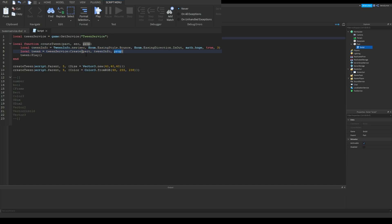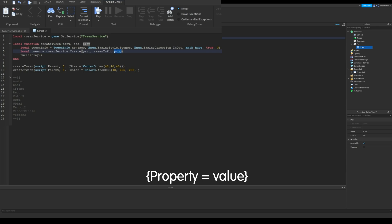Next one is our tween. We create it with create function of tween service. First parameter needs to be an object. In this case, it will be a part. Tween will happen on this part. Second one needs to be a tween info object. I already created it so it's ready.